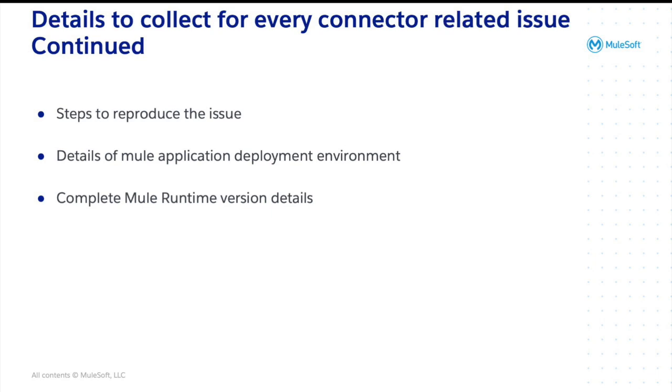For example, if there are any properties that need to be passed to an application, also a sample request with proper payload or headers to be sent to an application. It can be a curl request or a postman collection or SOAP UI project, etc.